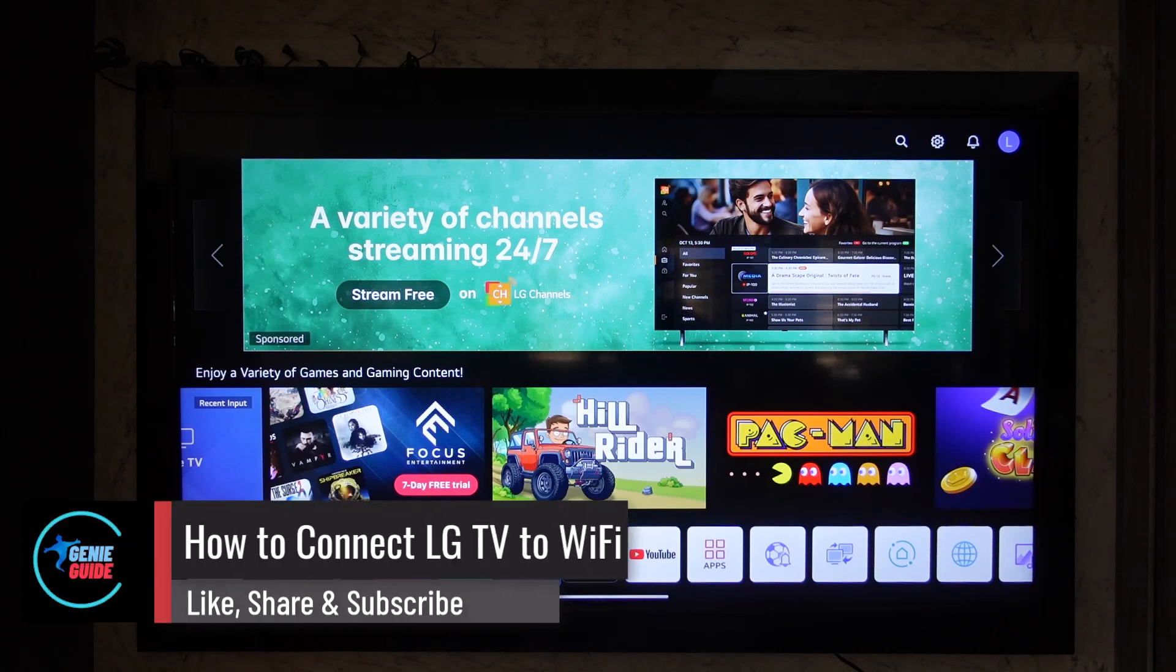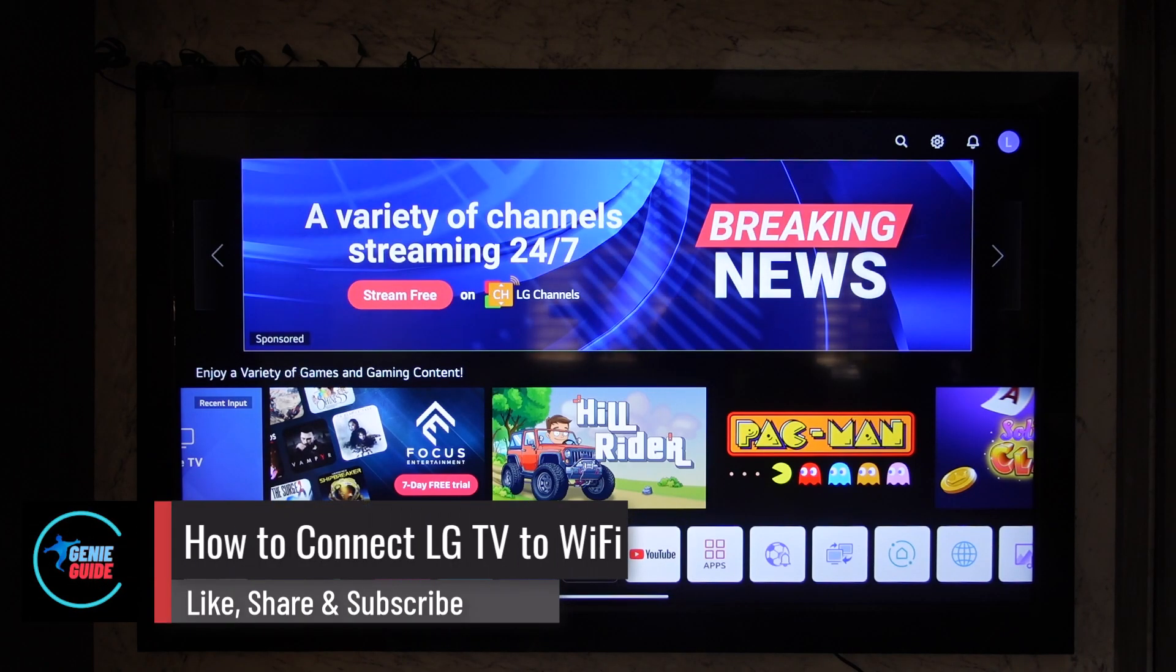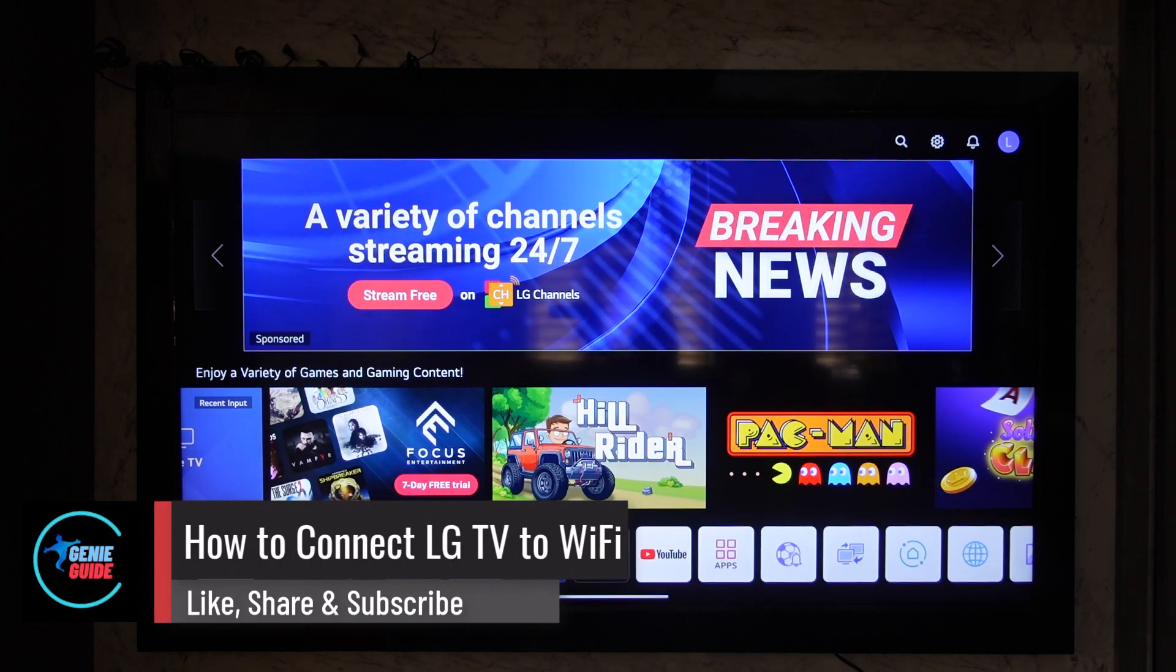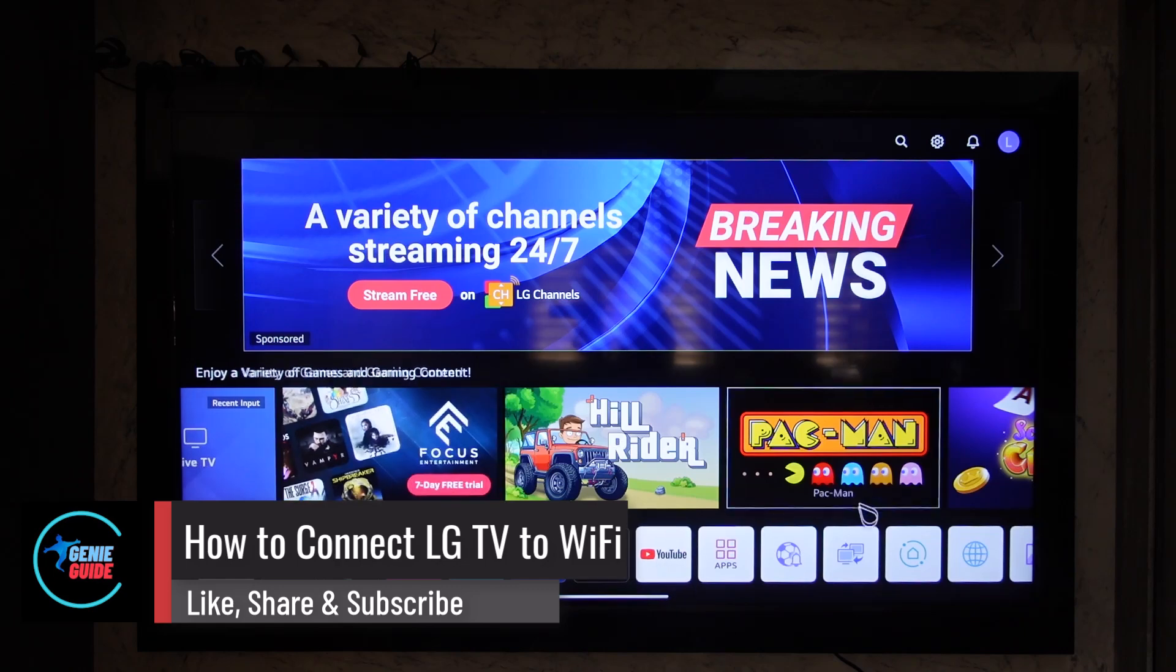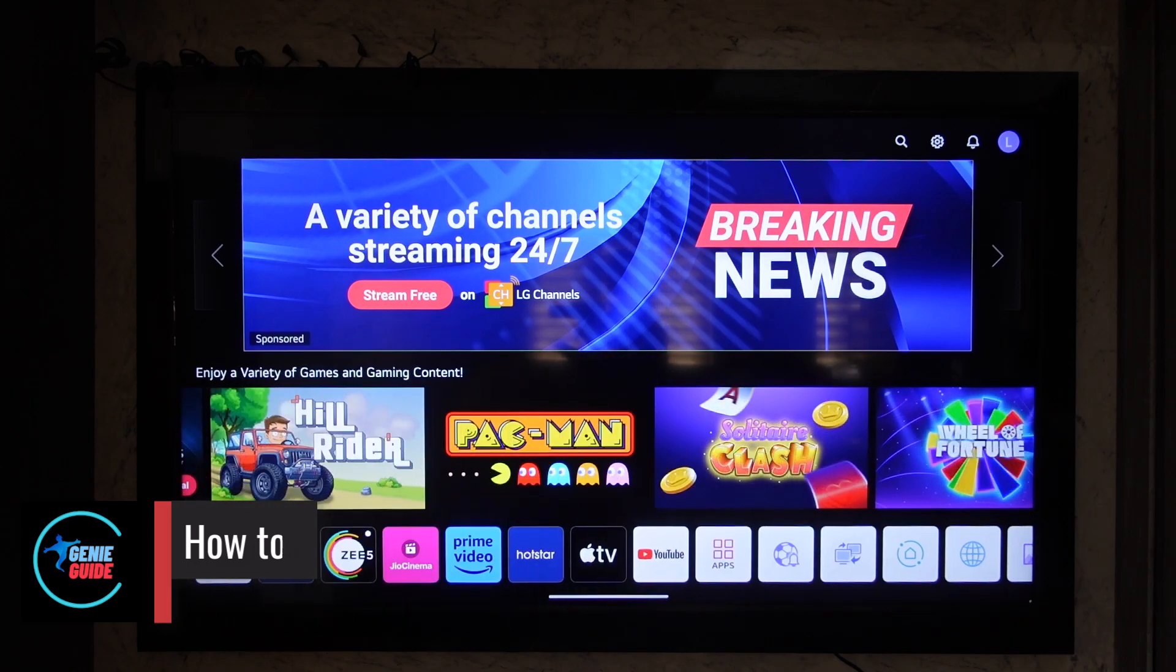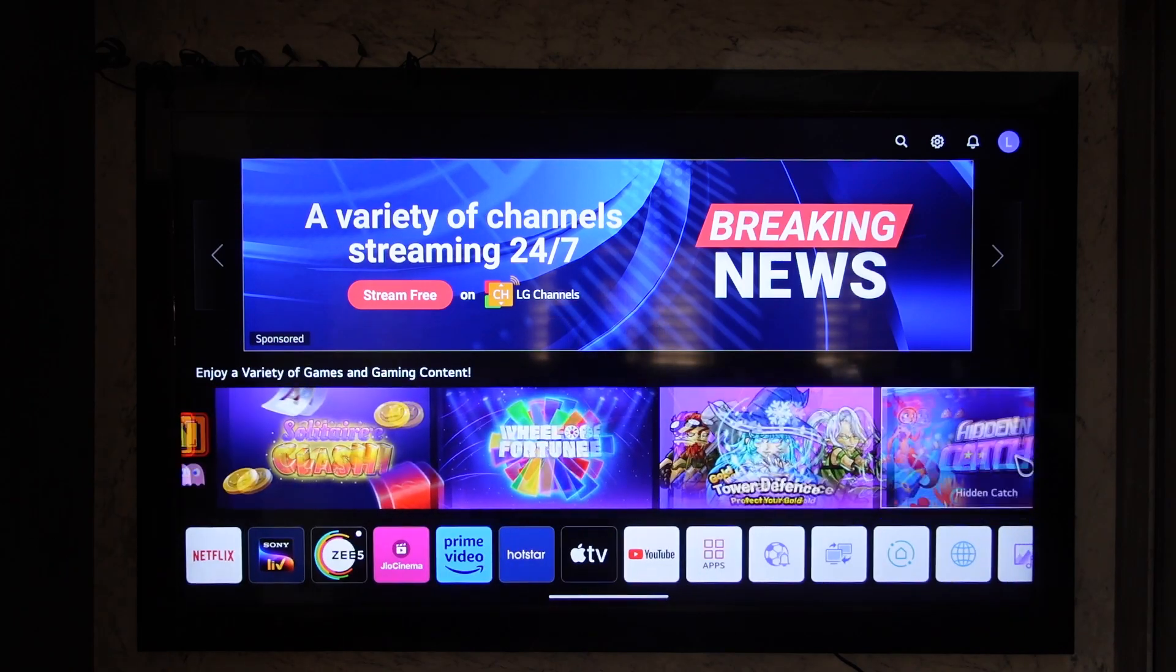How to connect LG TV to WiFi. Connecting your LG TV to an internet connection or WiFi is actually quite simple.